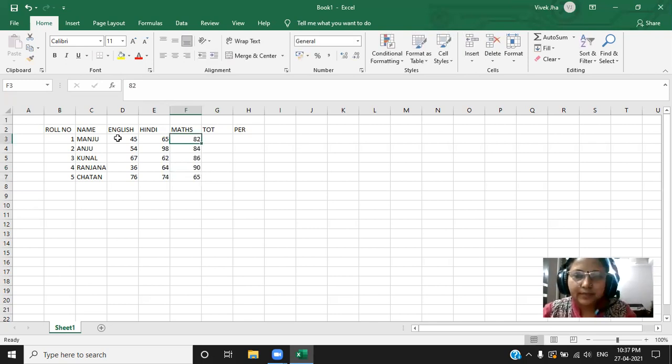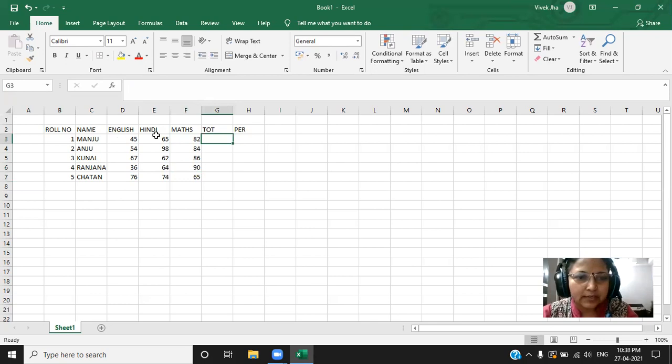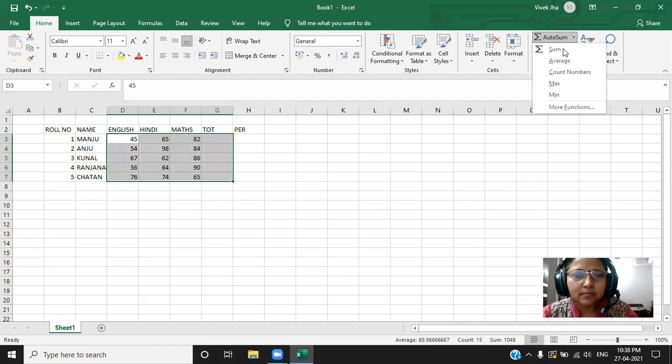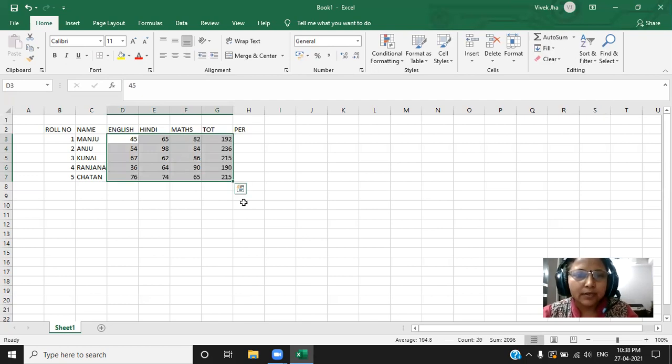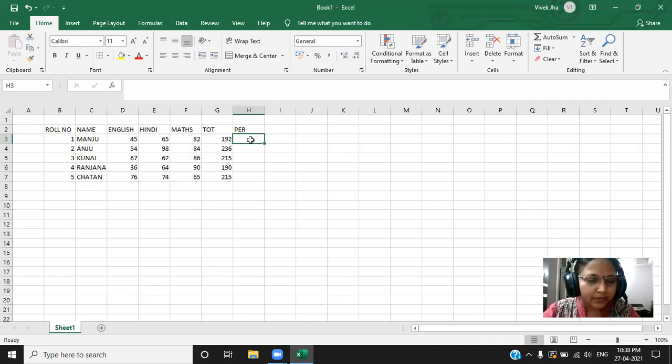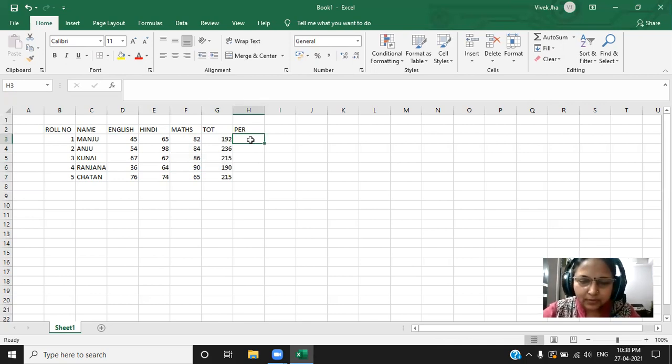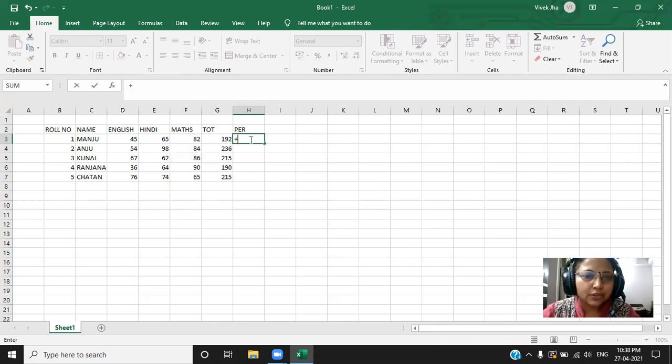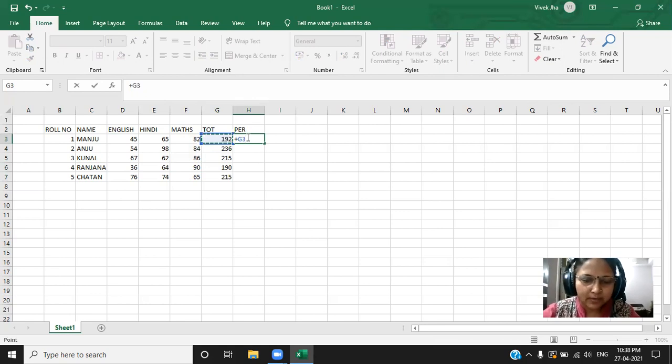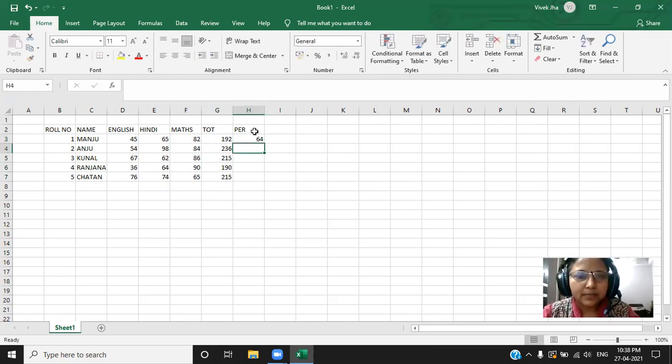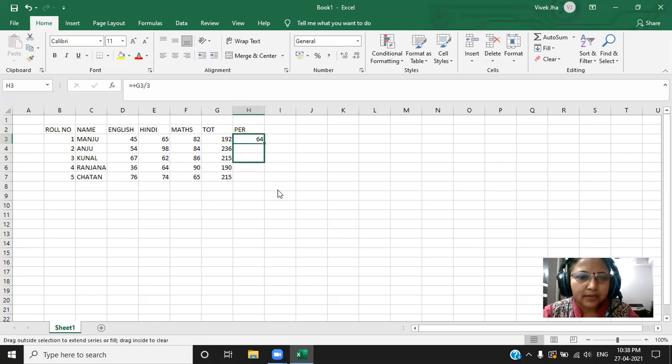And here you will get the auto-sum. Click on the sum. The whole data you will get. Now, if you have to find out the percentage for this, what do you have to do? Shift. You have to put the plus sign. And then check out the cell. That is G3. And then divide it by 3. Fine. The percentage I got, 64. You can drag it.